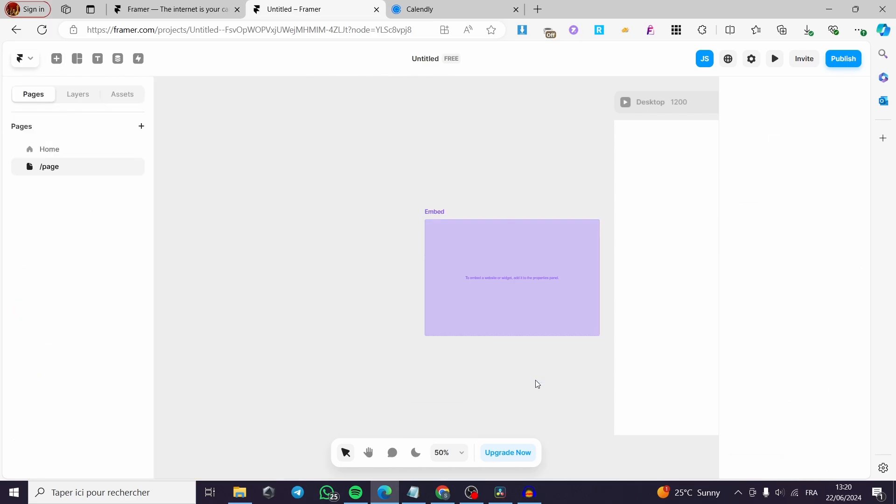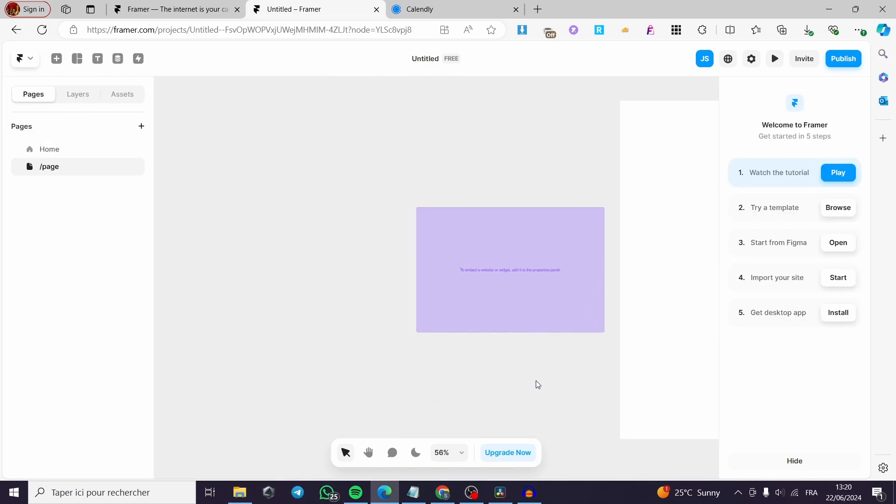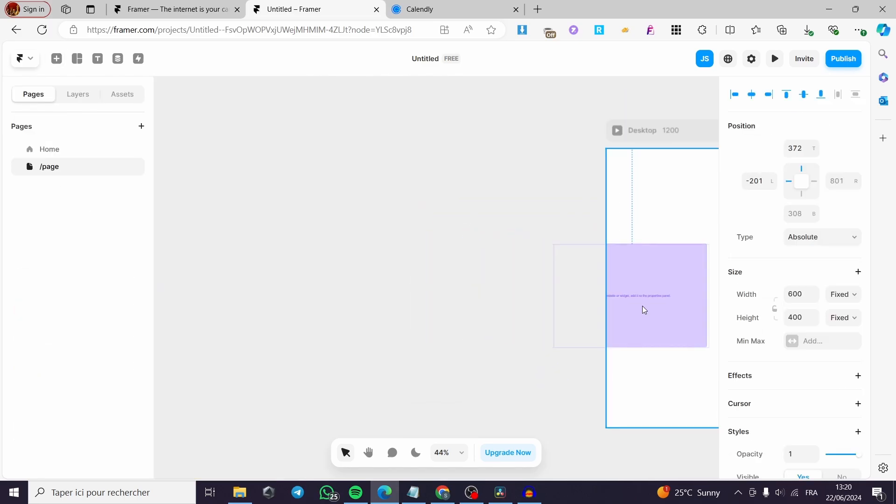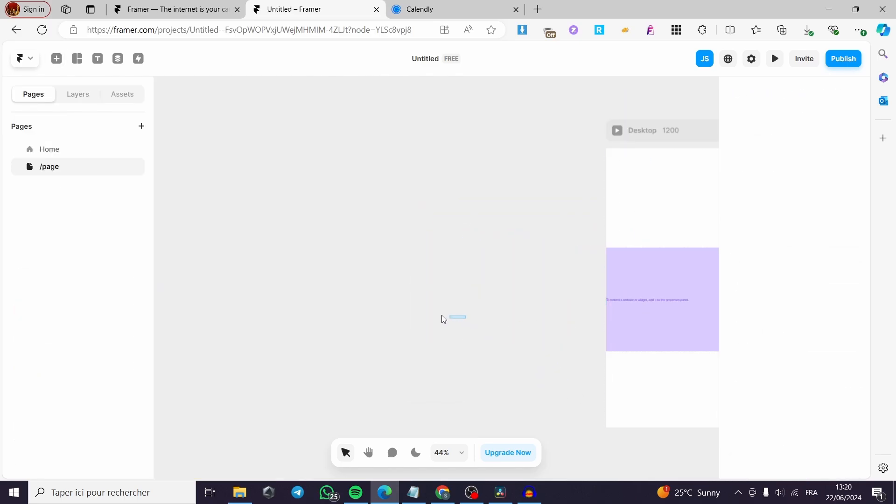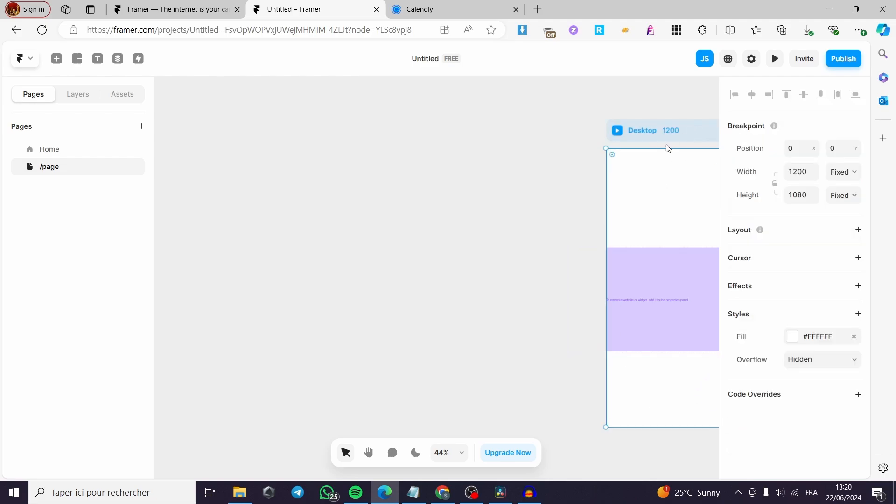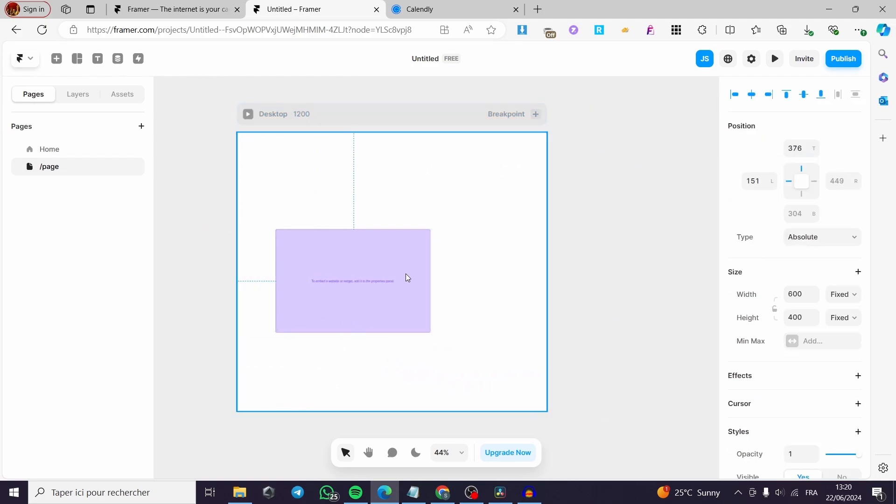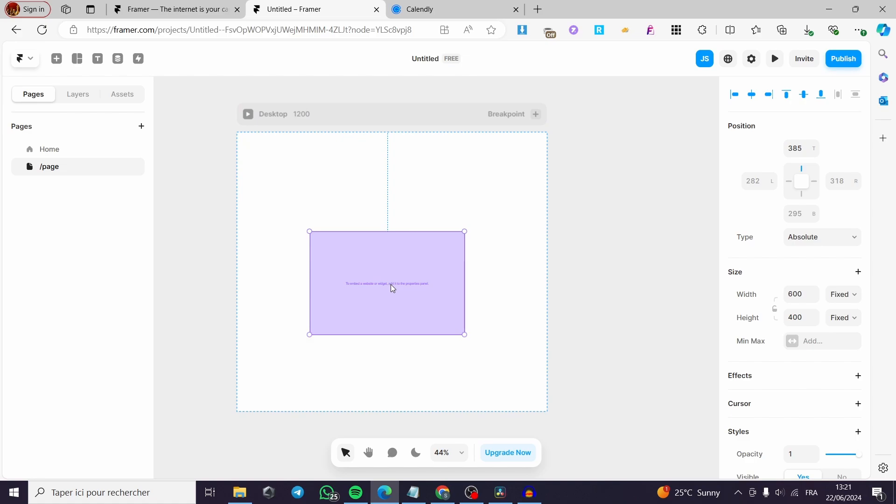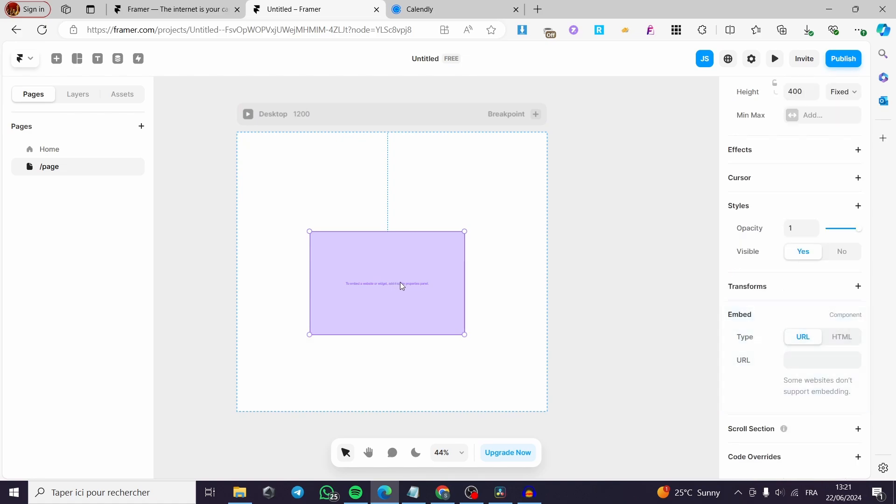Now I am going right here to this page. I'm going to put this right here. Let's see here the design. I'm going to make it right here. Then I am going simply to click on it, double click. And here we have the embed.